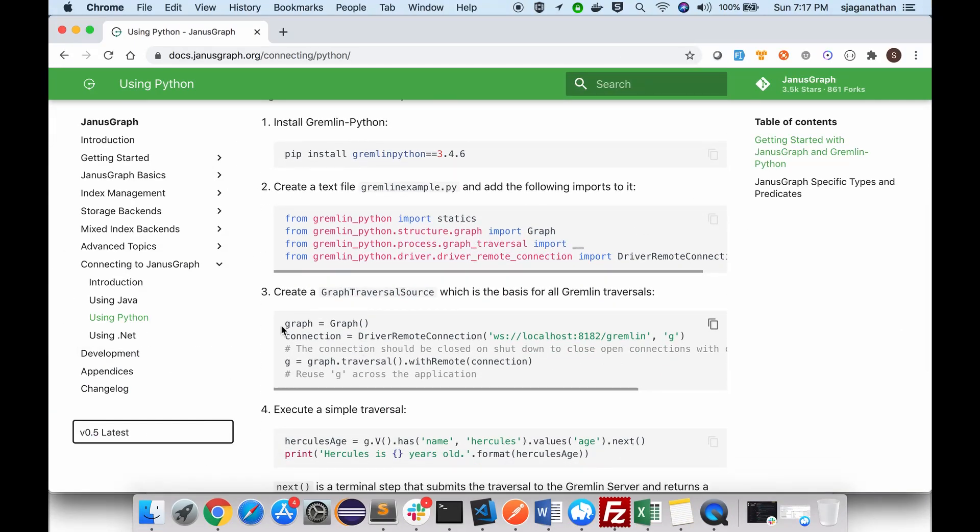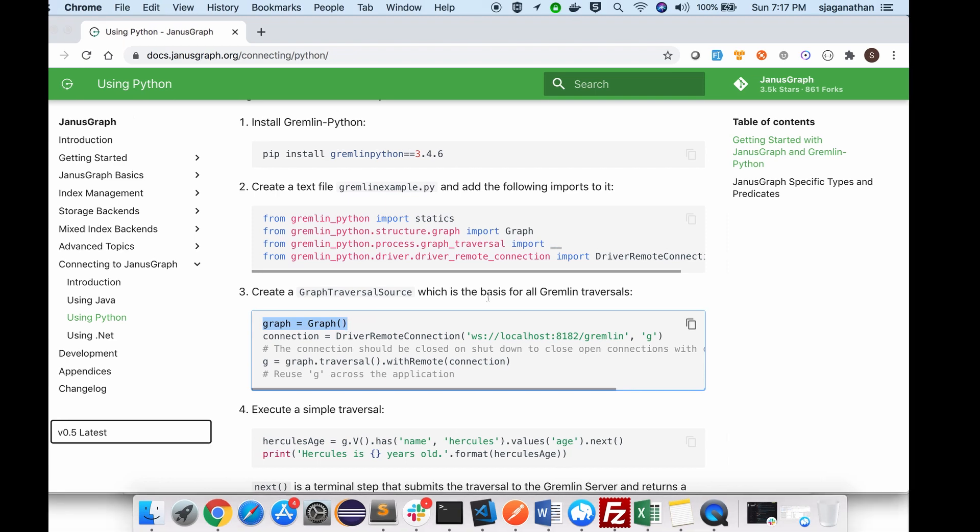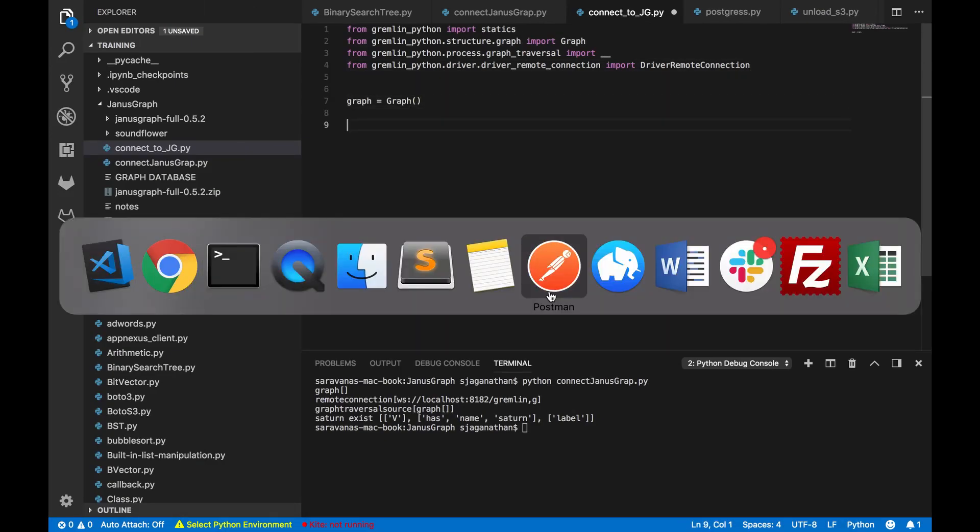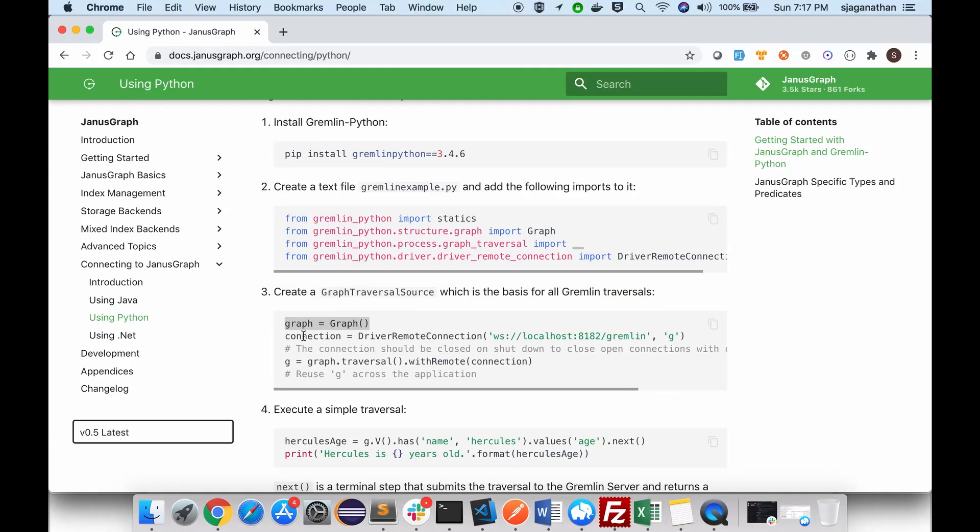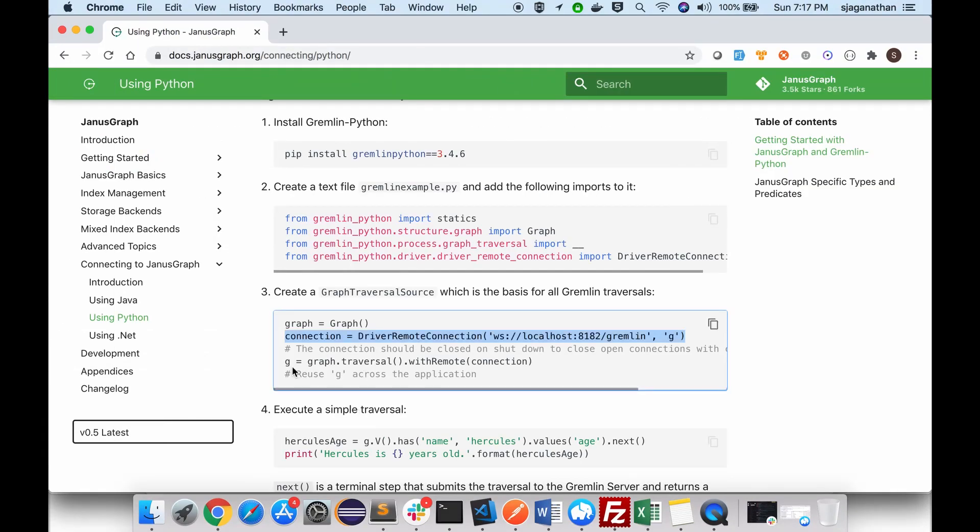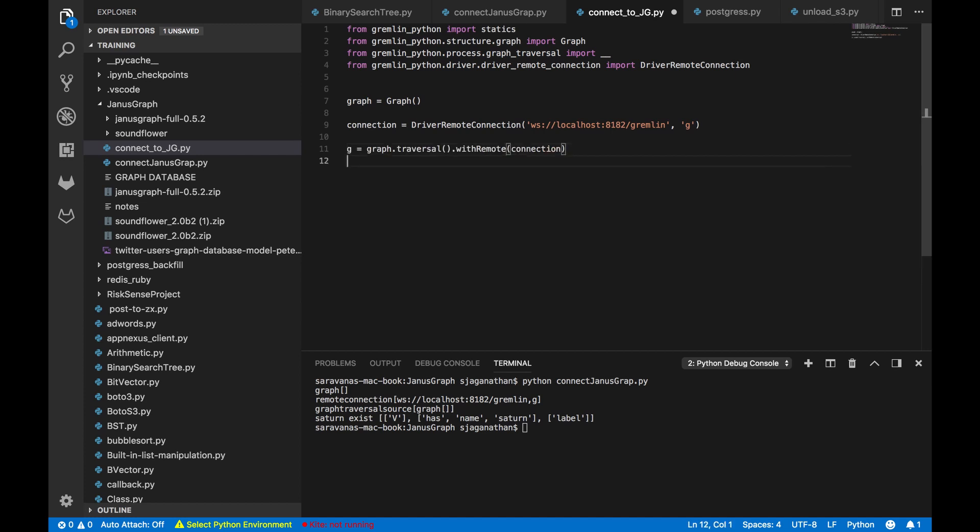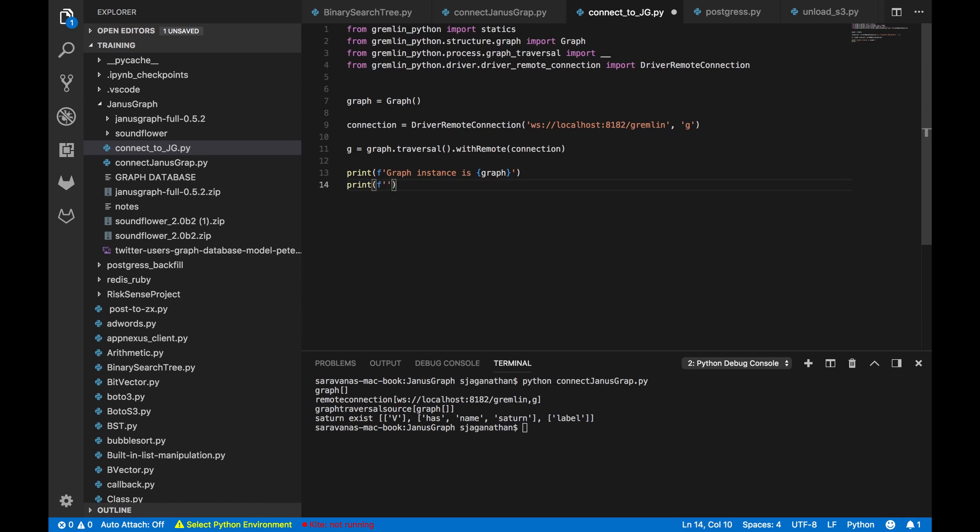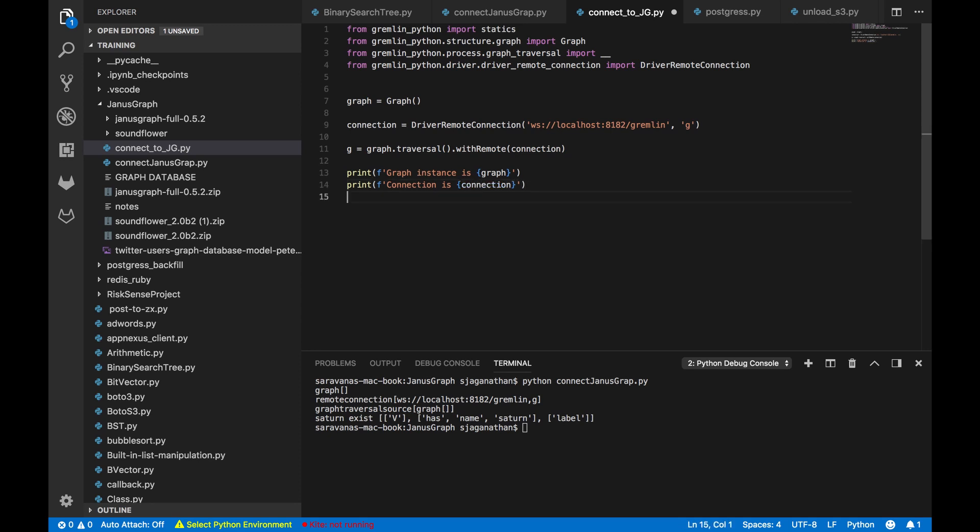So let's start writing a simple code by connecting to JanusGraph. So let's start initializing it. And let's initialize the connection. Then let us initialize the graph. Let us start printing everything: graph and connection.